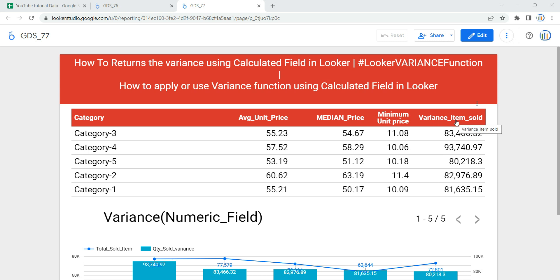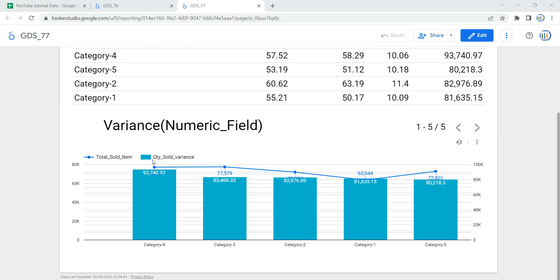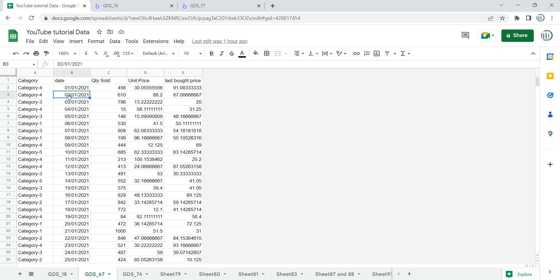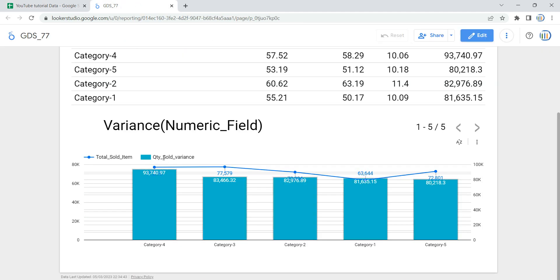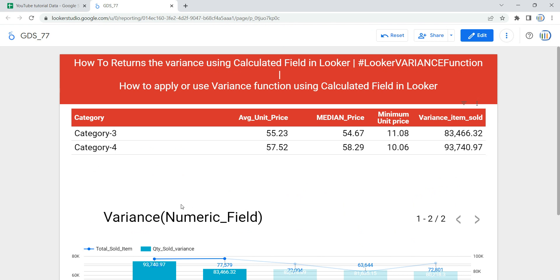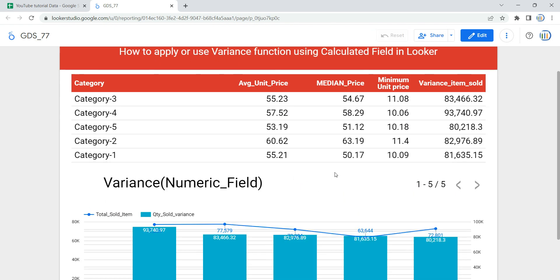As you can see in my table, I have the column 'Variance Item Sold,' and in my graph I have a bar which shows 'Quantity Sold Variance.' But if I show you my data, you can see that we do not have any column which has variance data related to sold items — instead we just have a column 'Quantity Sold.' Using that column, we have created a calculated field in Looker which shows the quantity sold variance in our visualization widgets. In this video, we are going to apply the variance function in a calculated field from scratch, so you understand when, where, and how to apply it.